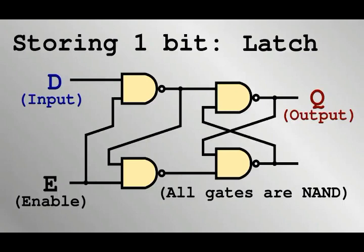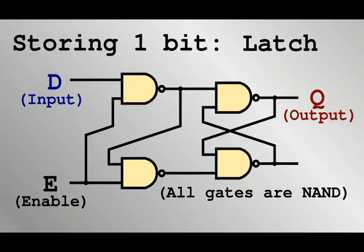Nothing will change unless the E or enable input is 1. When enable is 1, whatever bit is applied to D will propagate to the output. The computer will carry out an operation, addition for example, enable a bunch of latch circuits to store the output, and then switch the enable back off. The result will then be held there as long as is required.